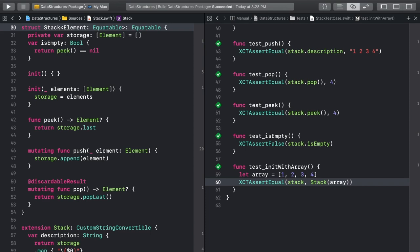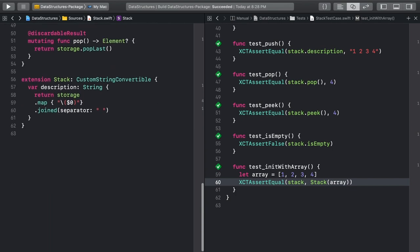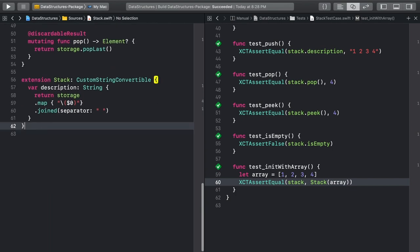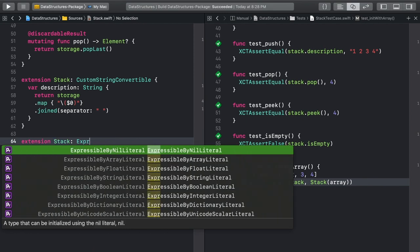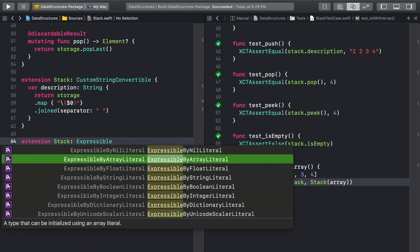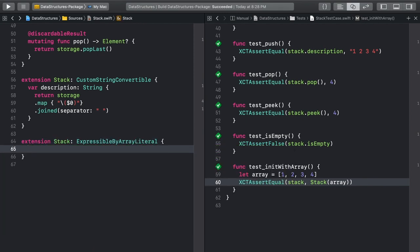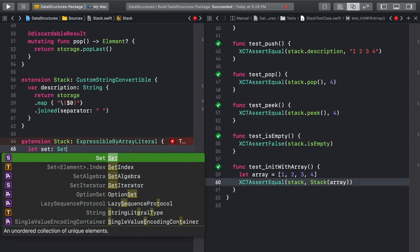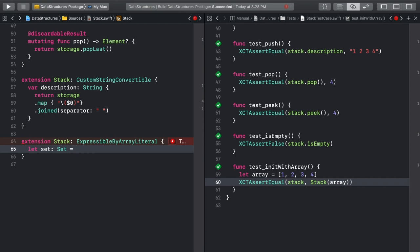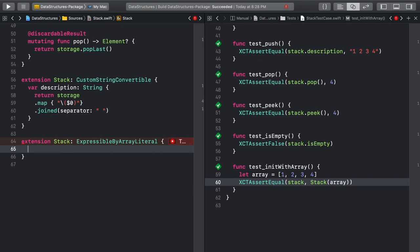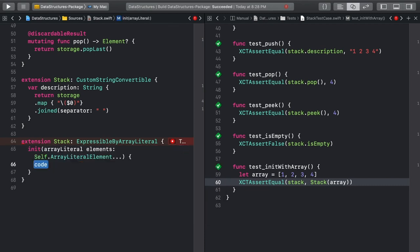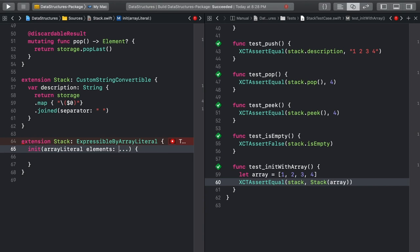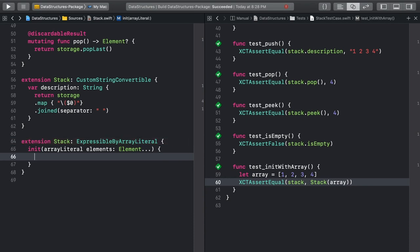There's one more fancy thing we can do with our stack. Create another extension on stack. This time it should adopt the Expressible by ArrayLiteral protocol. If you've used sets before, you've seen how you can initialize them with something that looks like an array. This is an array literal. To give our stack the same functionality, we need to add an initializer. Autocomplete will probably help you out here. You just need to change that self.arrayLiteralElement to element. And to wrap it up, set storage to the elements that were passed in.